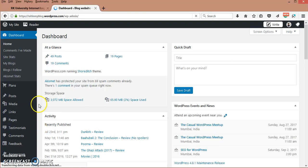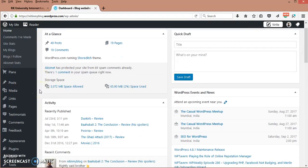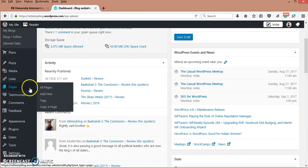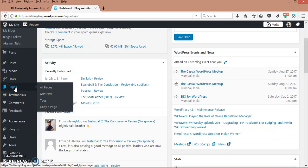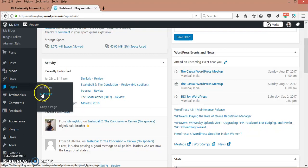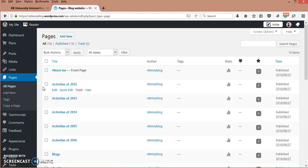As you can see here, there are so many options given for things to be modified or taken care of. When you click Pages, there are four sub-modules: All Pages, Add New, and Tags. When you go to All Pages, you can see whatever pages you have made.